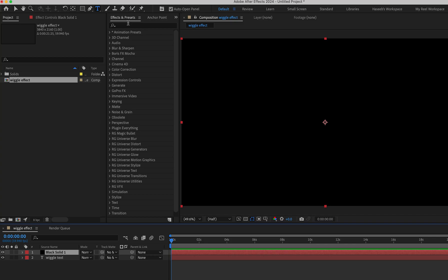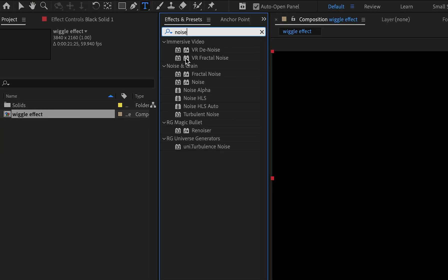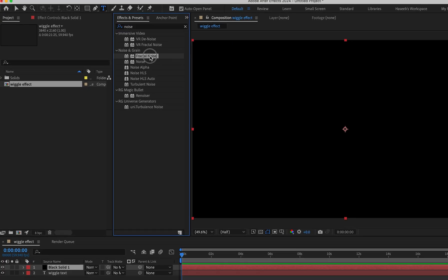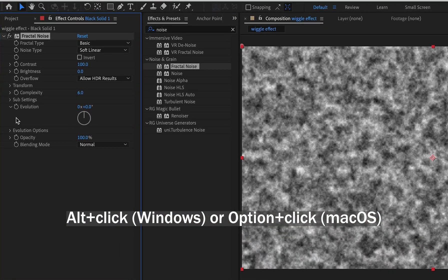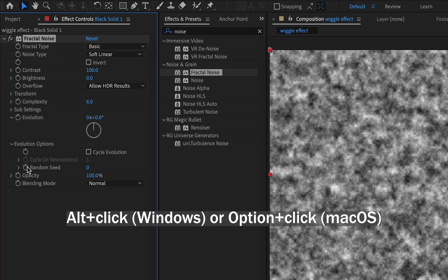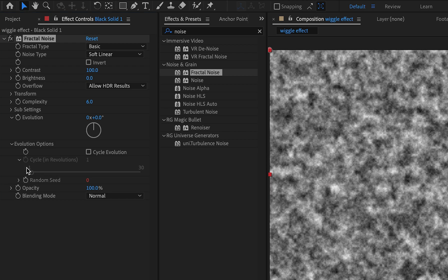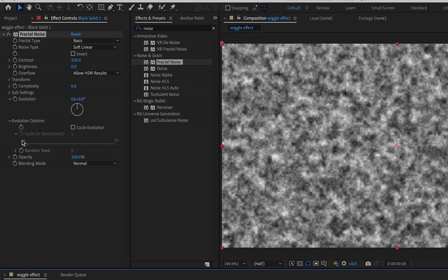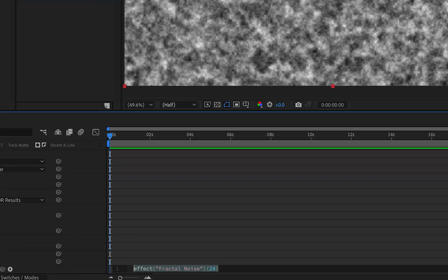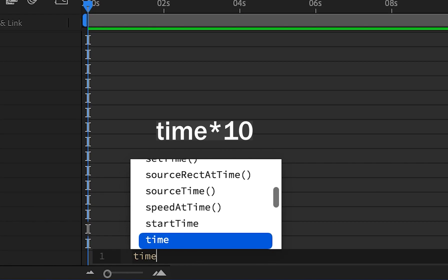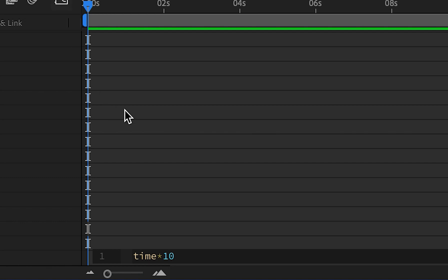Search fractal noise from the effects and presets menu and apply it on the black solid layer. Click on evolution options for the drop down menu. Press Alt plus click, or Option plus click on macOS, the stopwatch button next to the random seed option. Write time asterisk 10 in the expression box and hit OK.